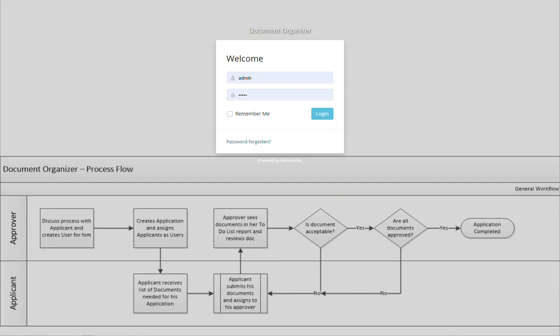Welcome to Document Organizer. This application supports business processes where multiple documents are submitted by the applicant in support of their application for something such as a home loan, a college application, or an application to any type of organization or attorney that requires the ability to keep track of documents. So let's get started.